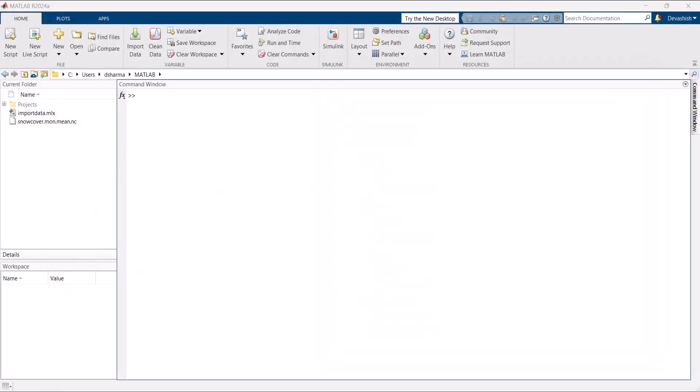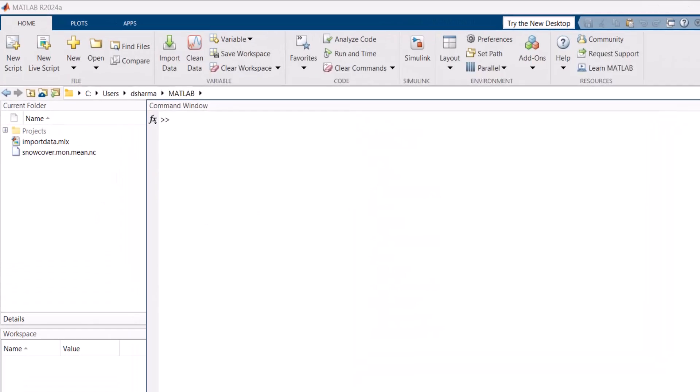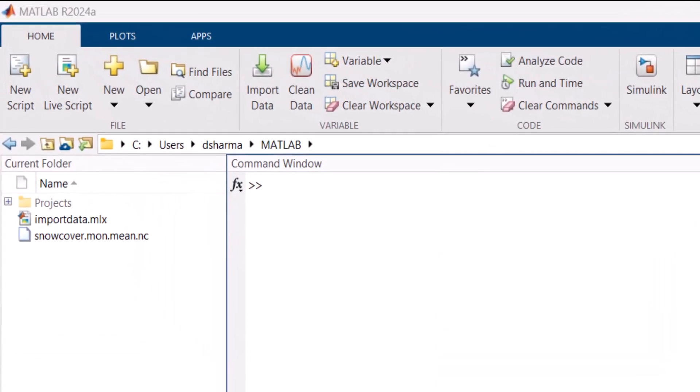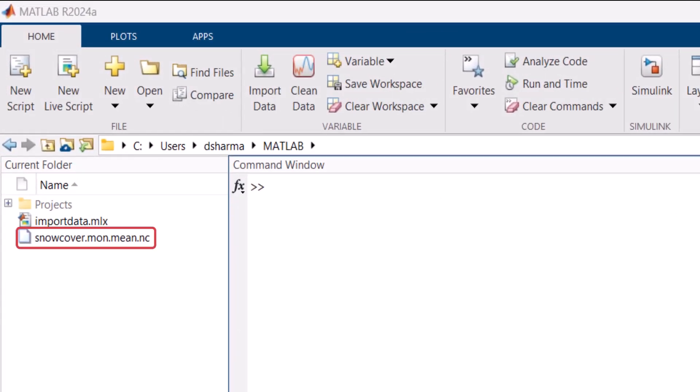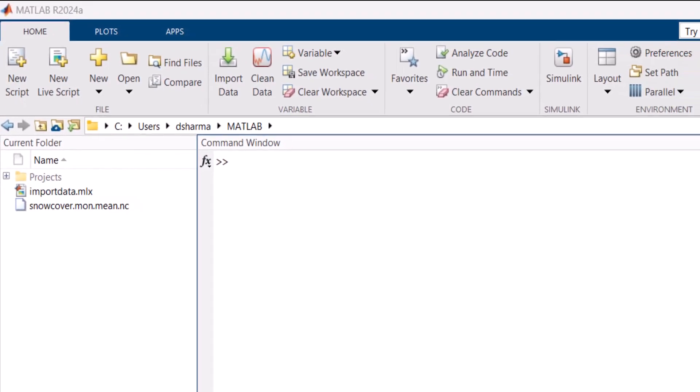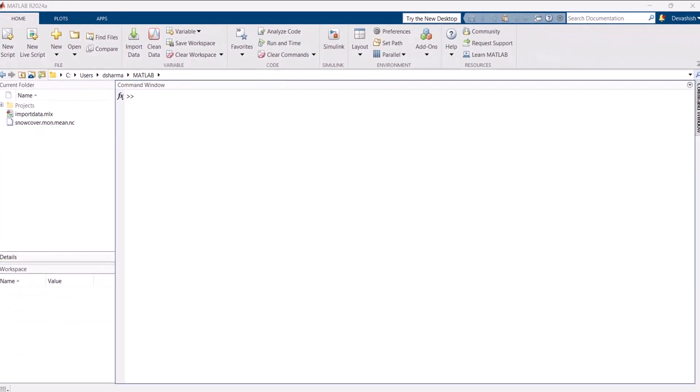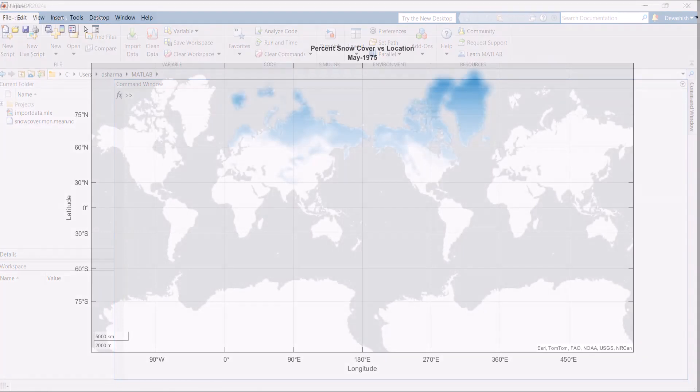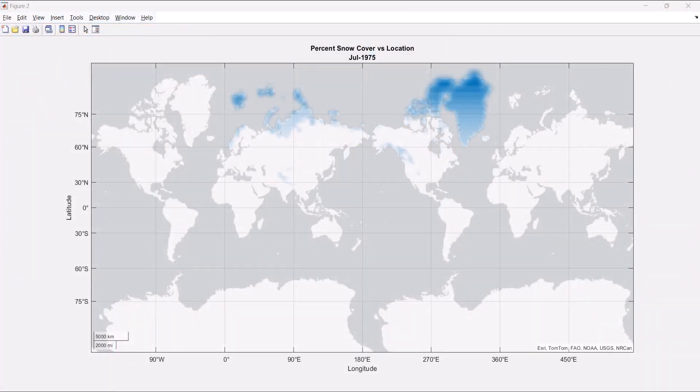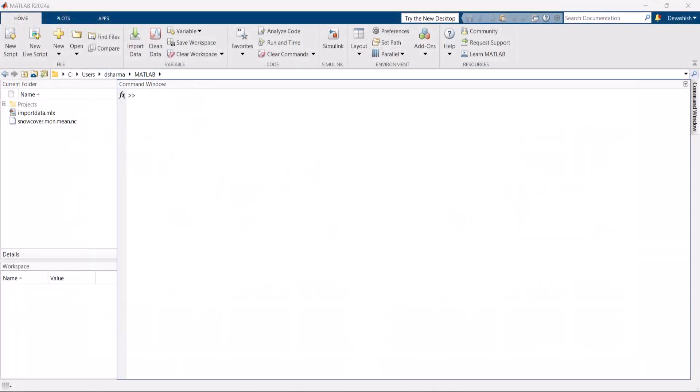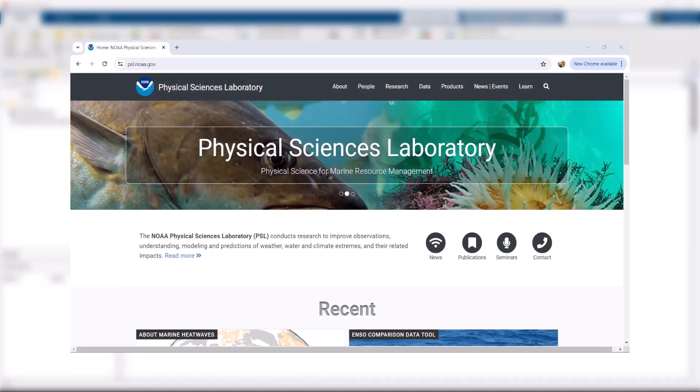Let's look at an example. We have a NetCDF file with interpolated snow cover data for the Northern Hemisphere. Our goal here is to determine the percentage of ground covered by snow. We have already downloaded this file to our current folder from the website of National Oceanic and Atmospheric Administration Physical Sciences Laboratory.